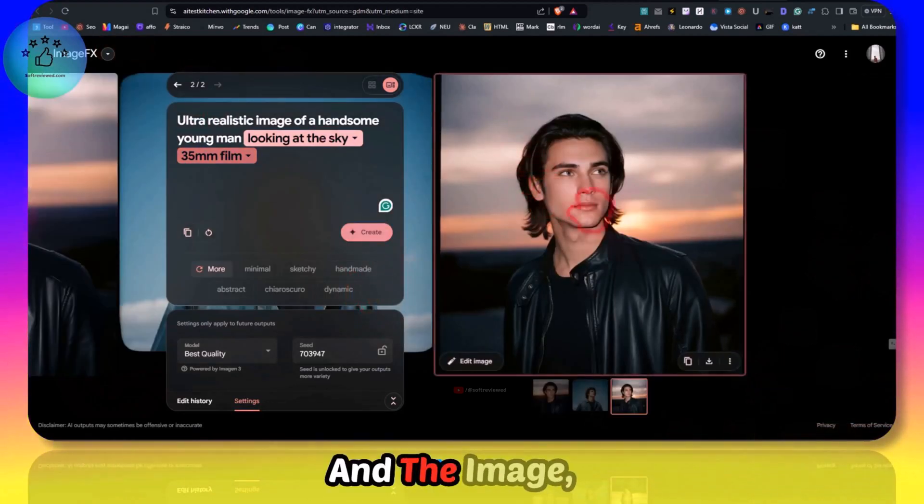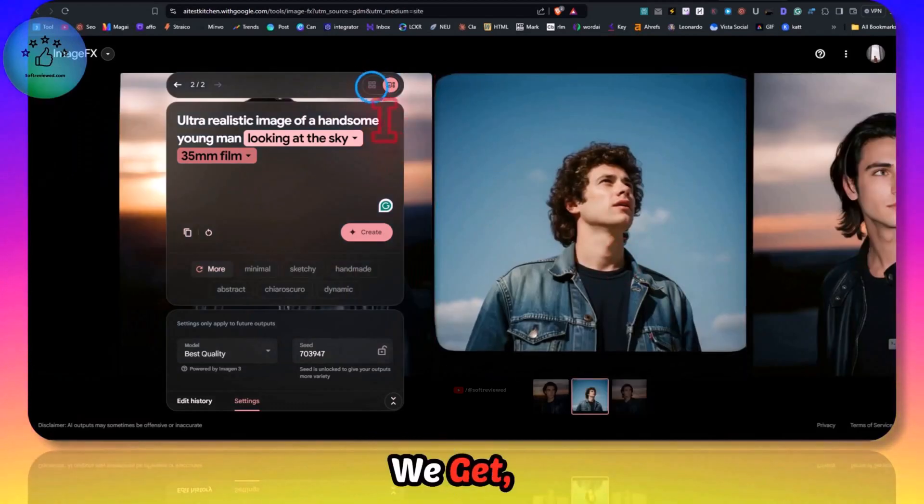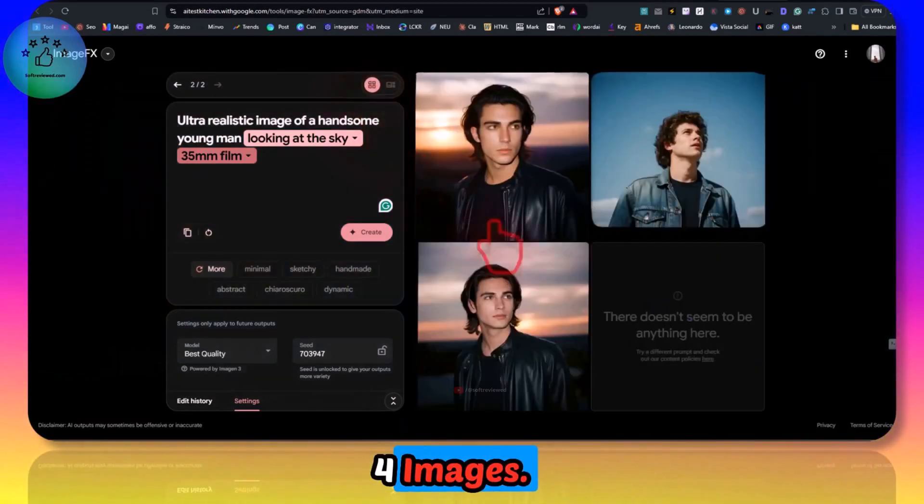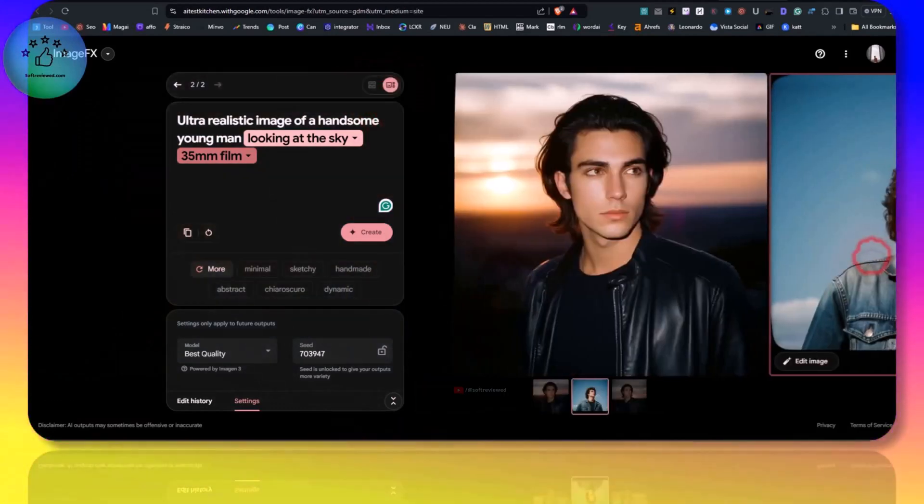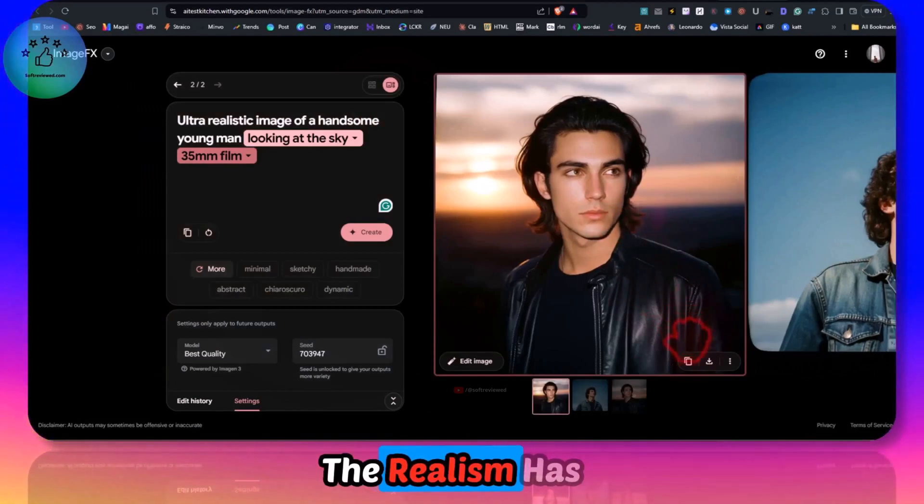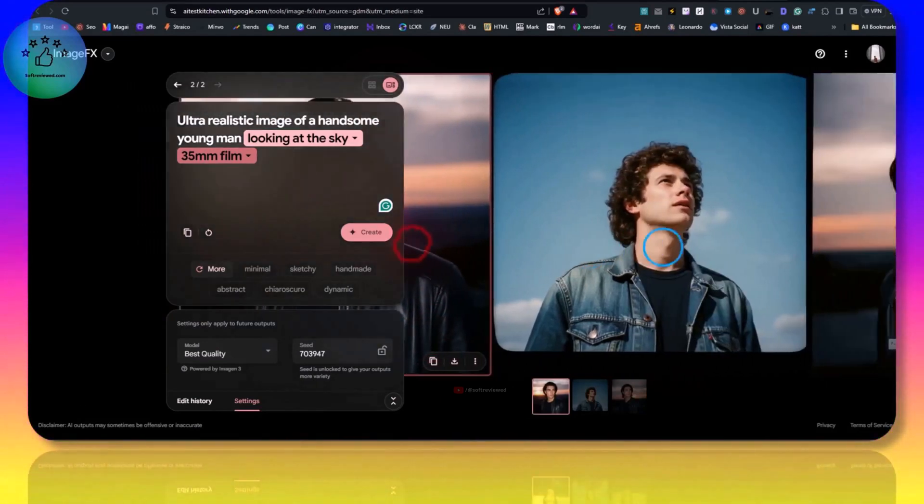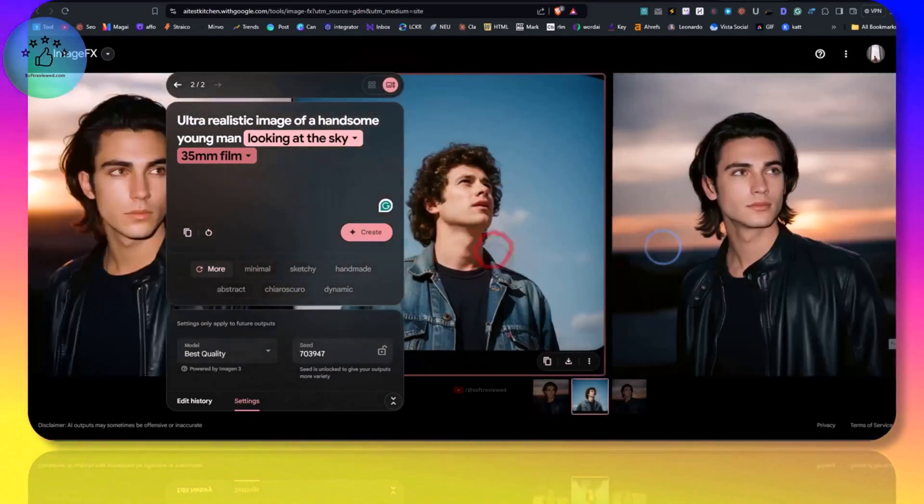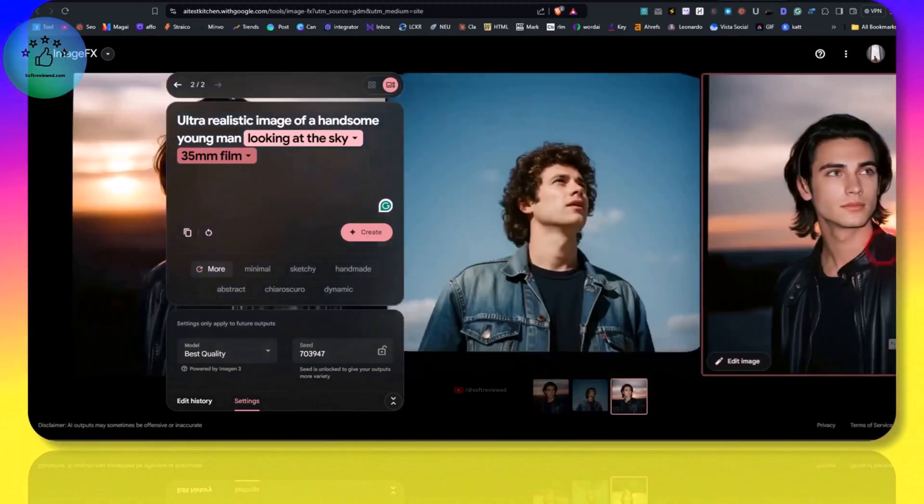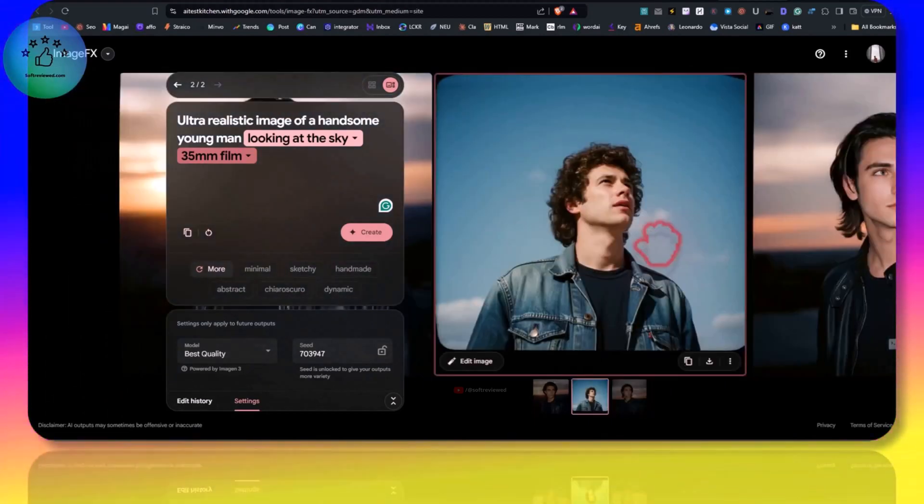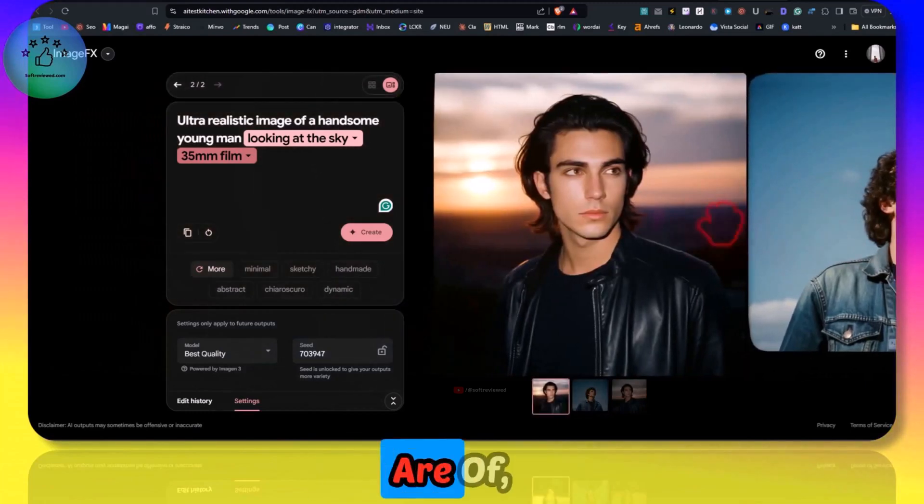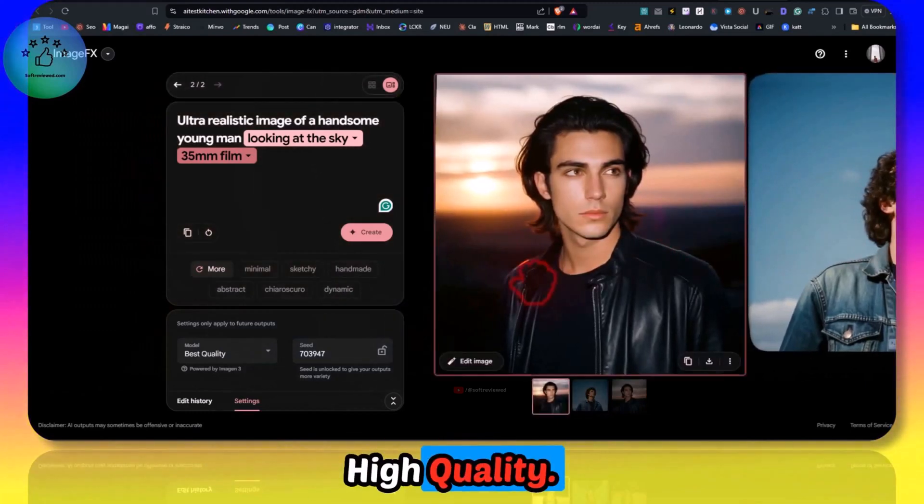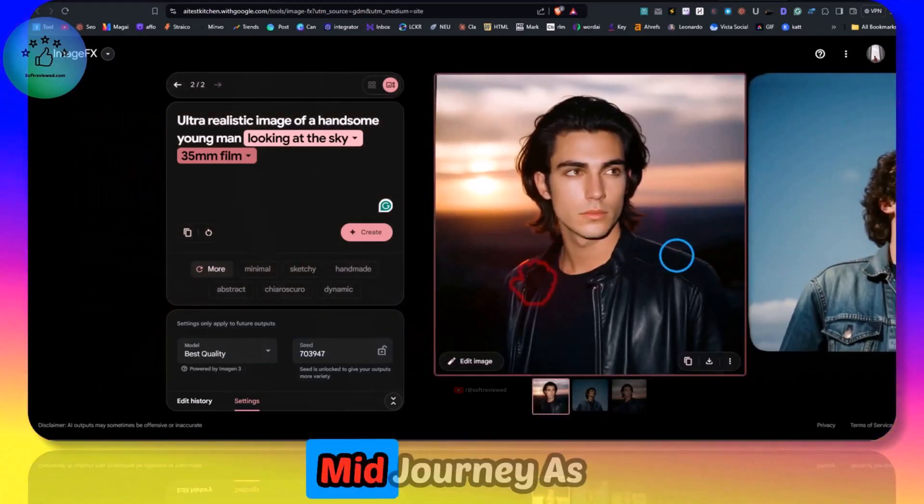The image looks great. We get four images, we get three images here. The realism has improved.